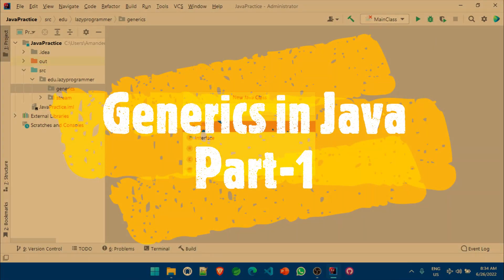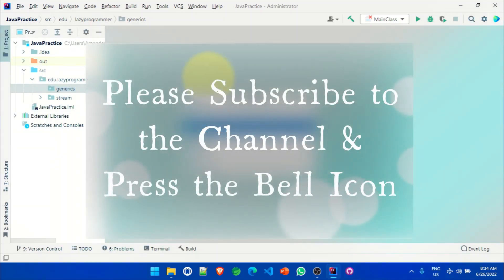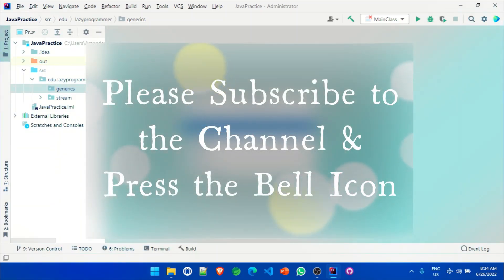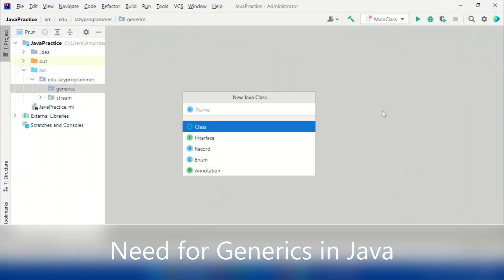Hello everyone, welcome back to my channel. In this video we are going to talk about generics in Java. It can be super confusing due to the various T's, angle brackets, and question marks in generics in the beginning, but by the end of this video you will have some idea regarding what generics are and how to use them in your work. If you are new to the channel, please hit the subscribe button and don't forget to press the bell icon.